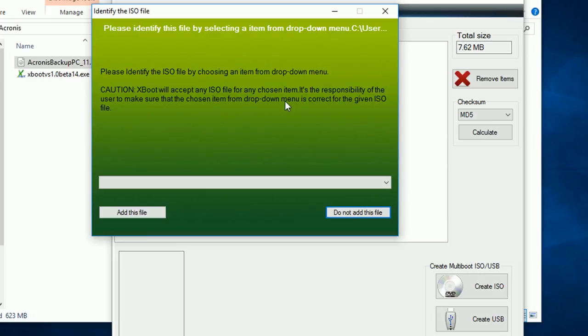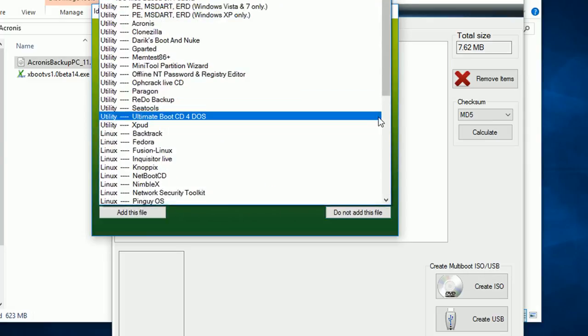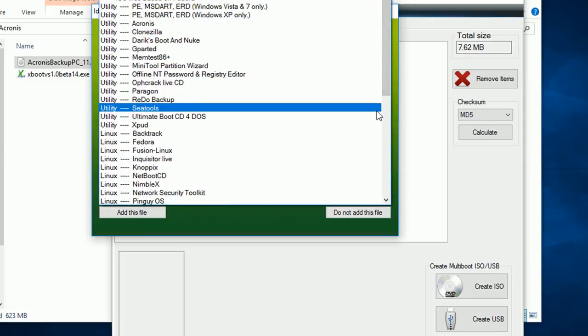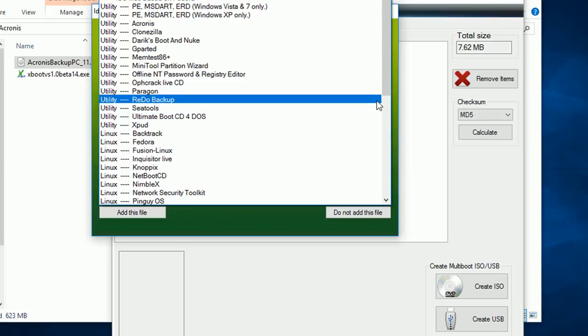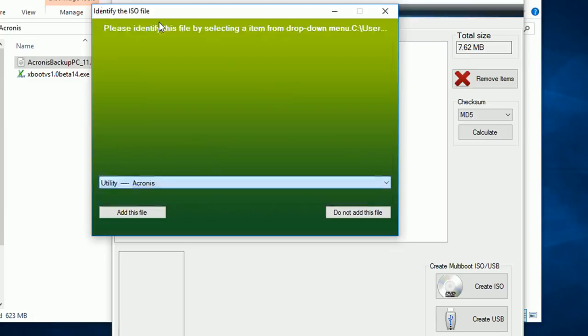Now clicking on the drop-down menu, just scrolling and search for Acronis utility. Yes, here it is, just select Acronis. Now hit add the file.